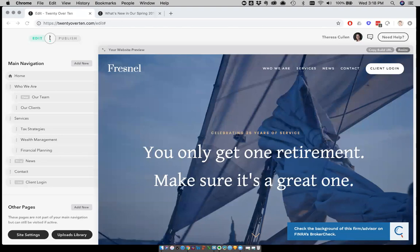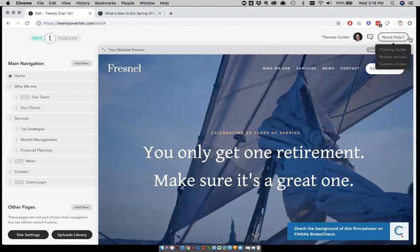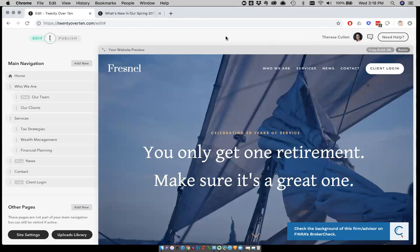All right everyone, I don't see any more questions, but certainly if questions do come up, if you have questions about any of the details that we've gone over today or any other details of the 20 over 10 platform, just remember support is only one click away. Click need help, connect with our support team. We are happy to work with you to solve whatever problems you might have. So thank you everyone and have a great day. Bye bye.